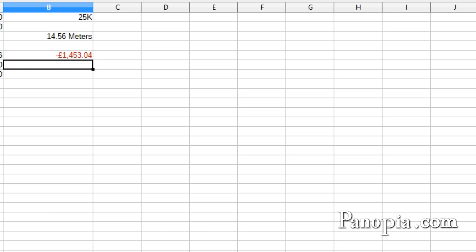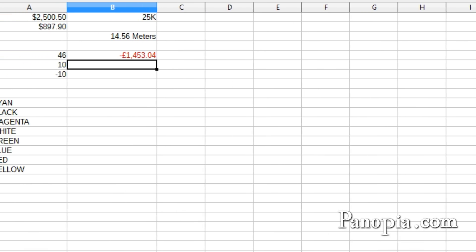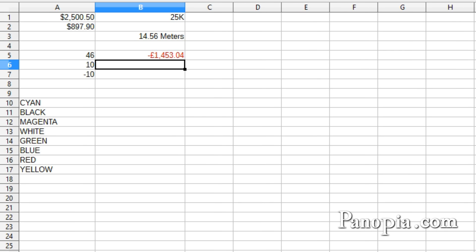If a format is divided into three sections with semicolons, the first section applies to positive values, the second section applies to negative values, and the third to zero. You can also assign conditional operators to specify the conditions for each section. Here's an example.